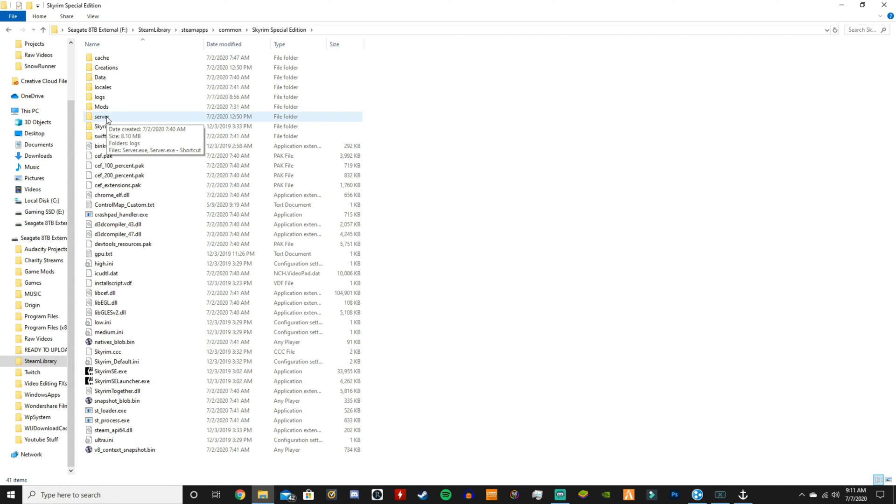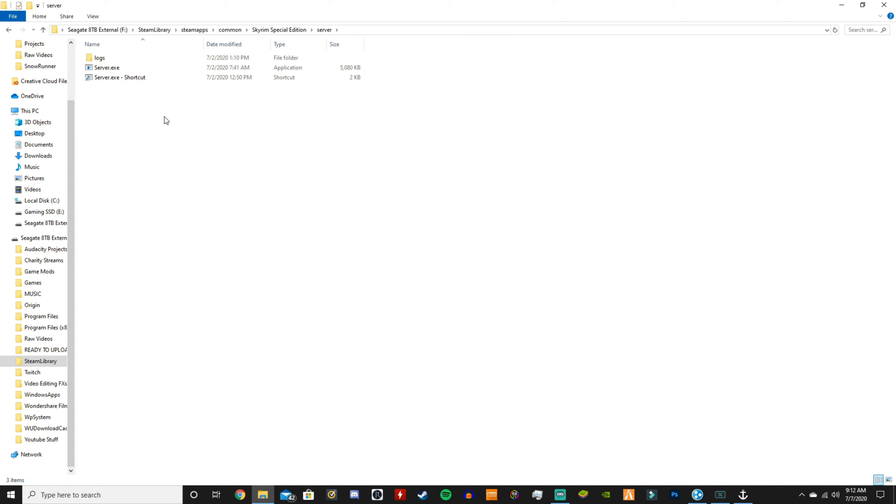So for me it's right here, Skyrim Special Edition, server. This is what we're looking for right now. If you've already installed Harbor you should have this, so you would click server.